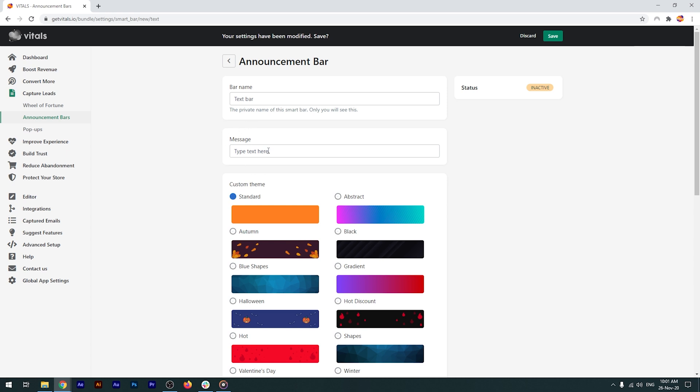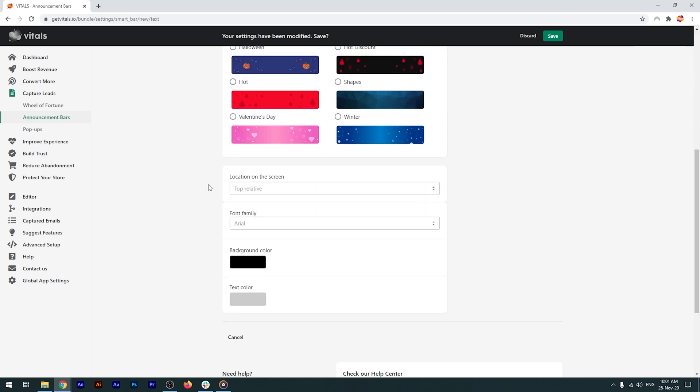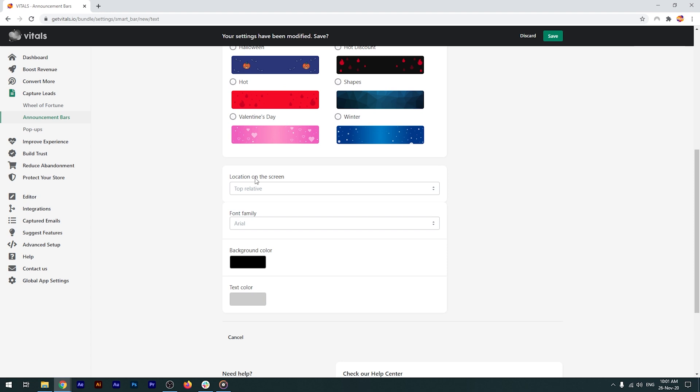Next, we have the message. This is the actual announcement that will show up on your store. You can also select one of the 12 predefined themes and also customize the look of it, as well as its position. These customization options are standard and available on all types of bars as you'll see soon.